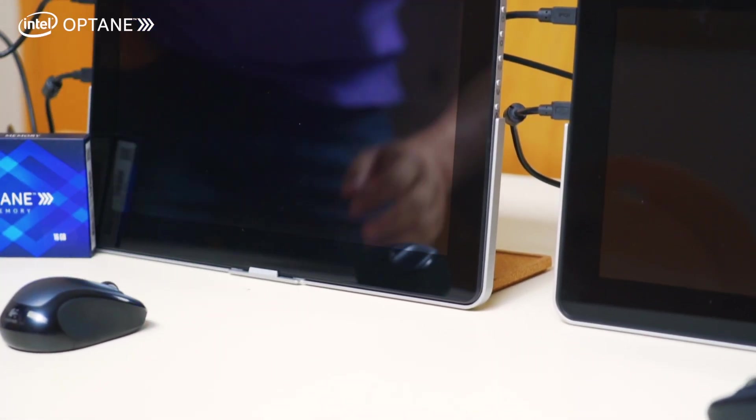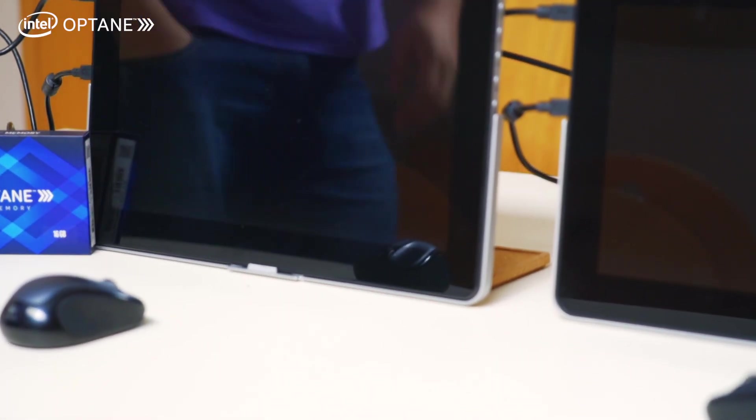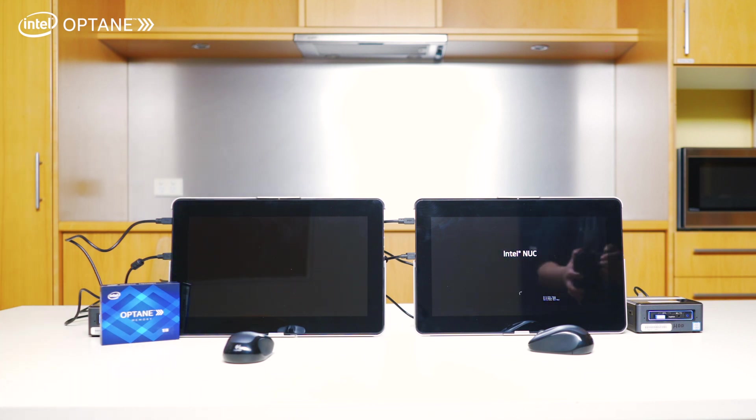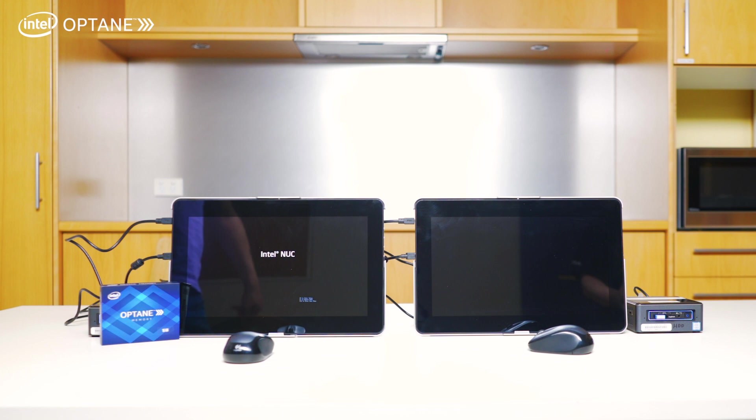If you look down here, there's like a little timer that will appear later showing how quick the Intel Optane reboots. As you can see, it's already loaded the BIOS screen.